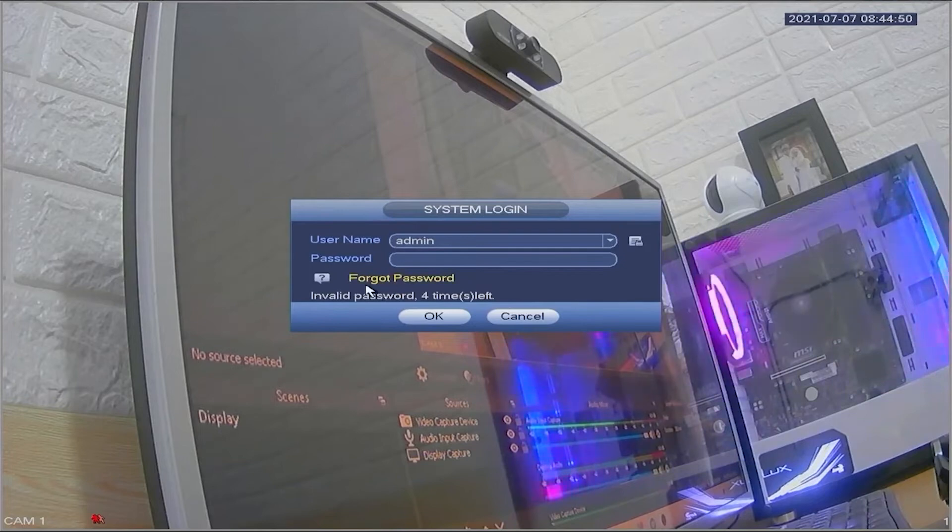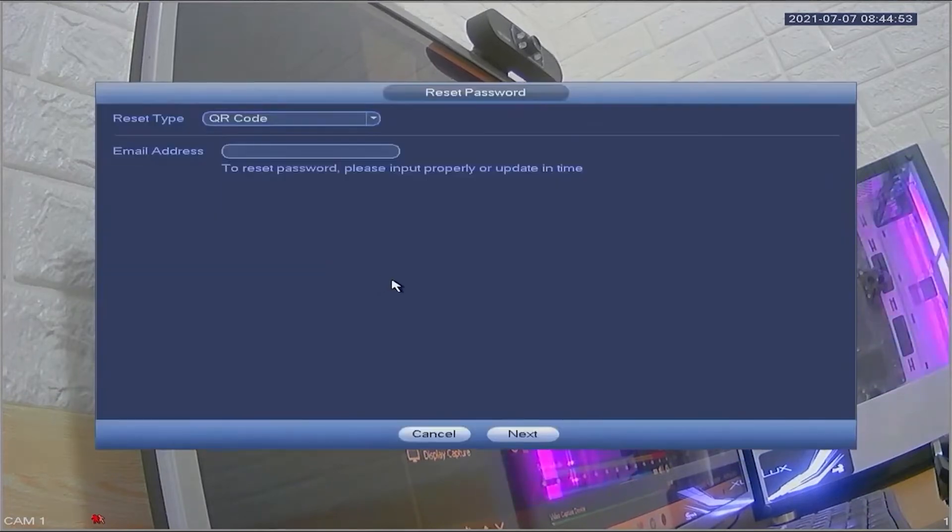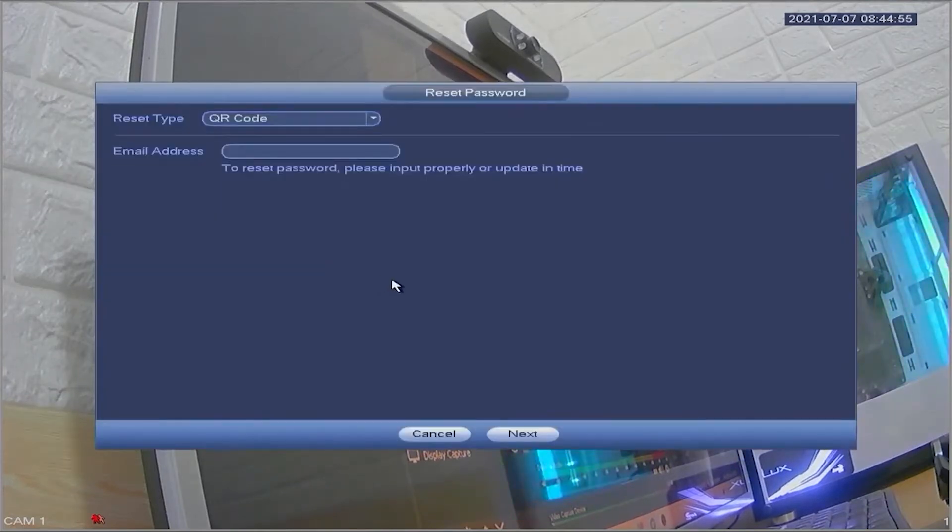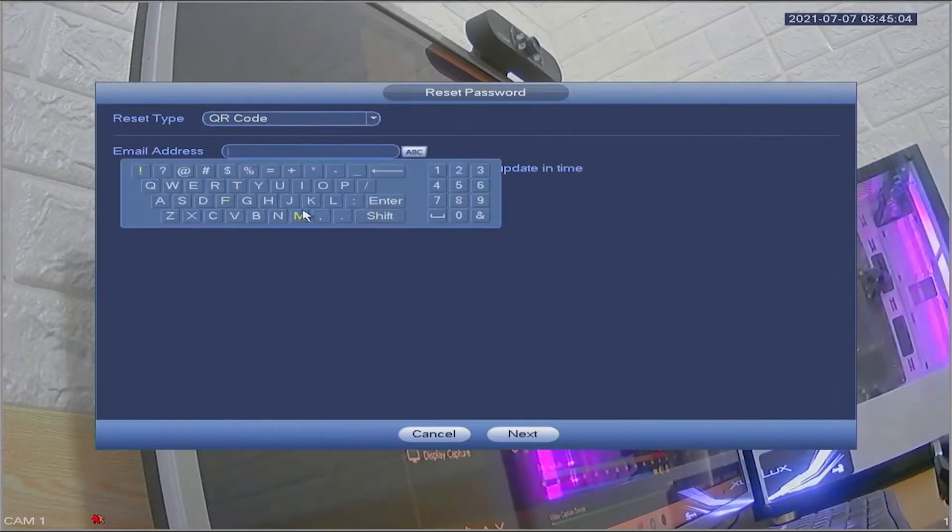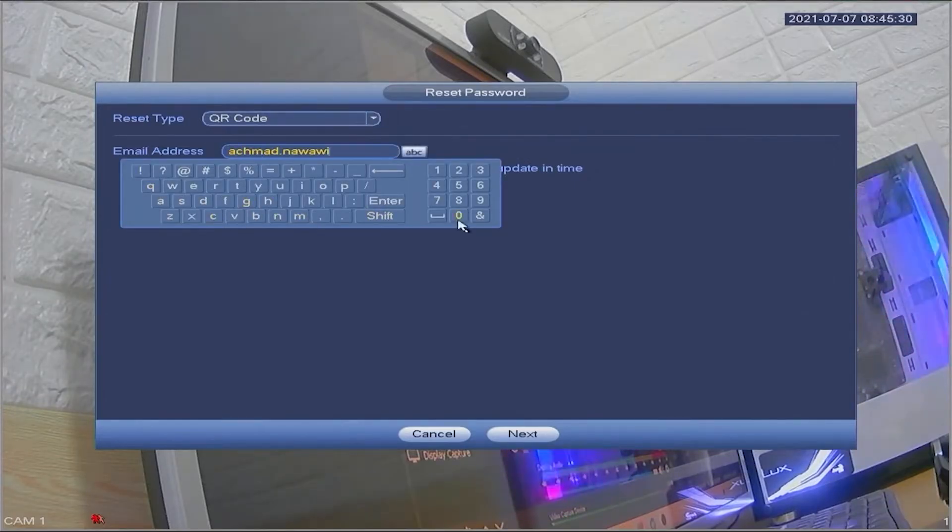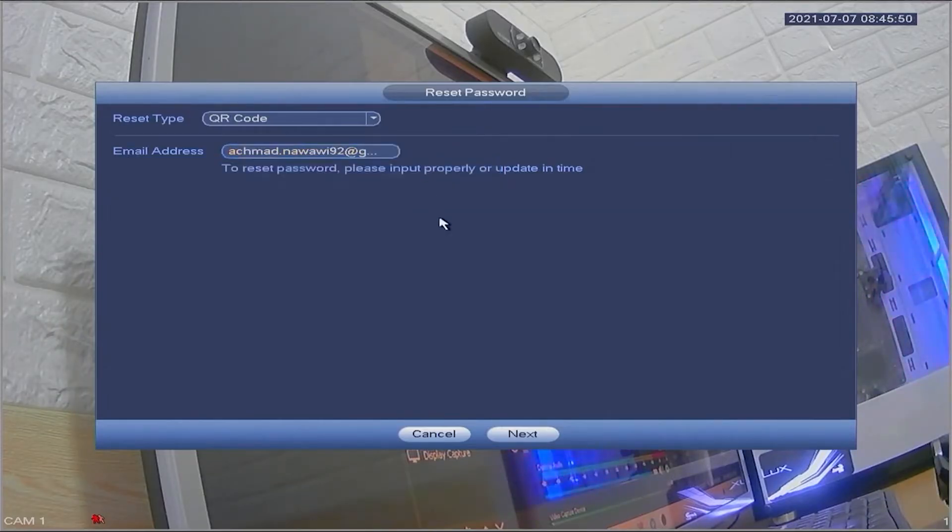Firstly, click on forgot password. Then you will be asked to enter the email that will be used to receive the security code for password reset. Please enter your email correctly. Once you have finished entering your email, please click next.